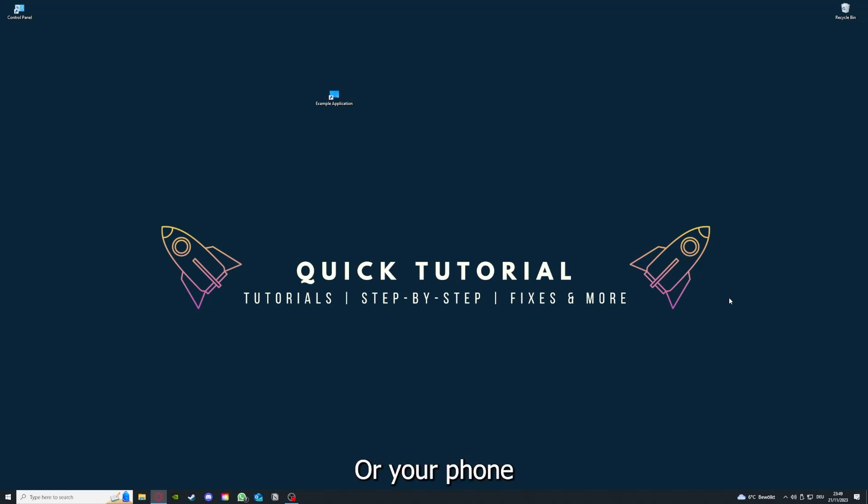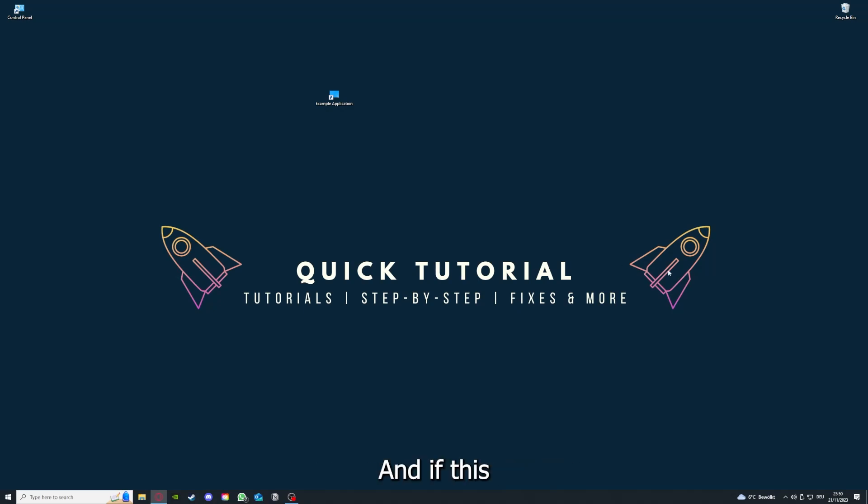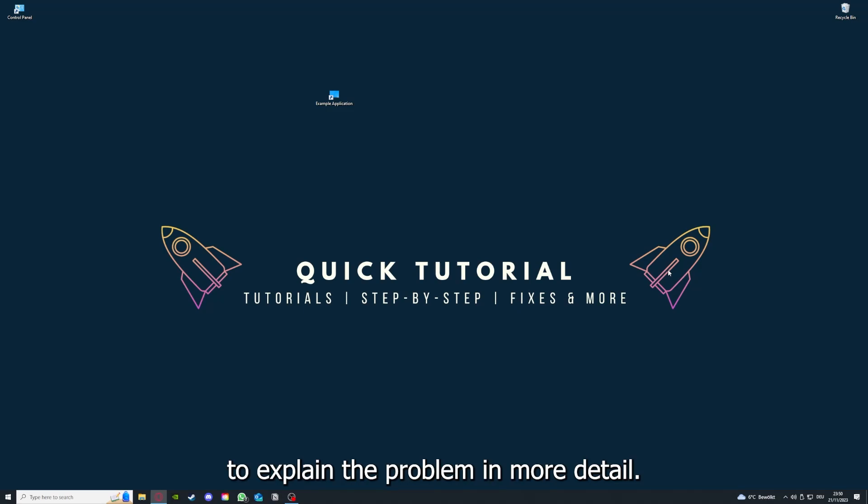And if you did that, the last resort I would go to is to reinstall the application. And if that doesn't work, I can't help you really. You have to leave a comment maybe